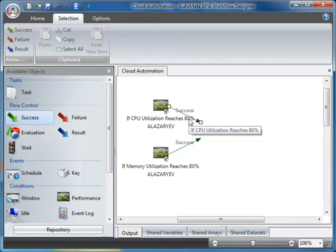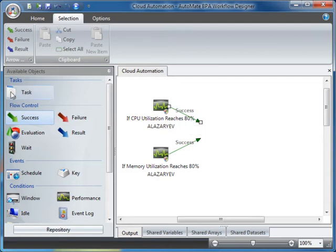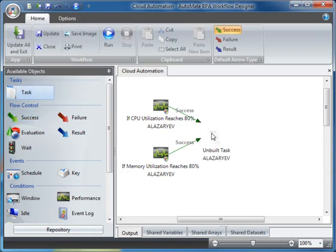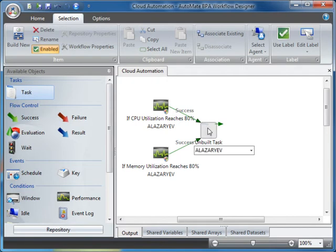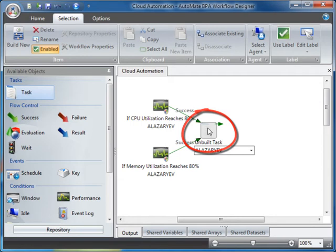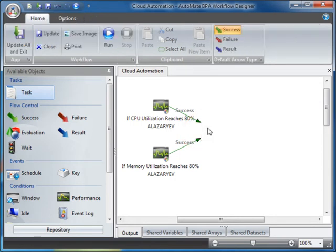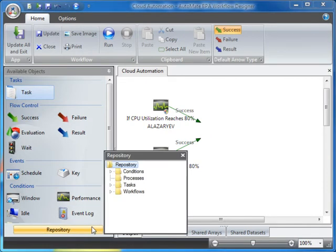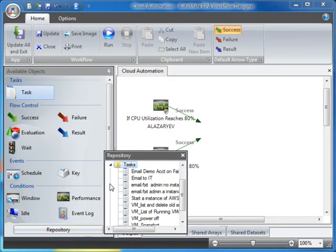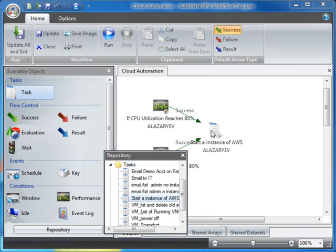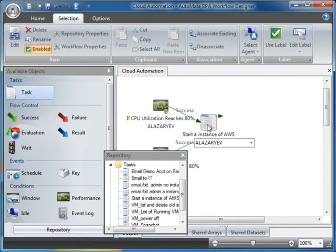Again, we have two options. First, I can drag a new unbuilt task onto the Workspace. If I double-click on this task, it will open the Task Builder. However, I already have a task that fits into my workflow logic. If I click on the Repository, expand and locate the task, I can simply drag it onto the Workspace.